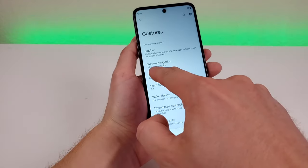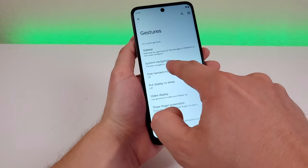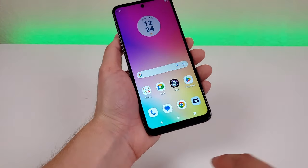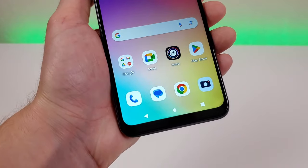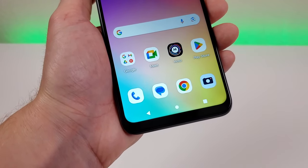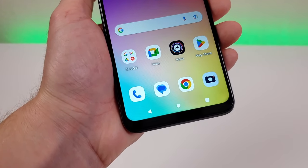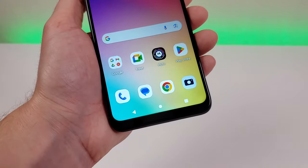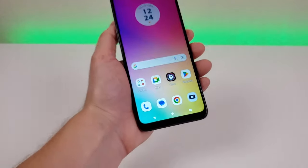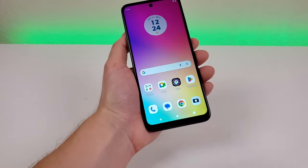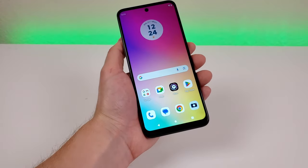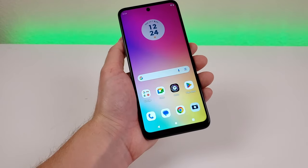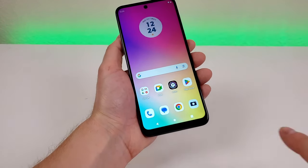Also in the Gestures menu, there's an option for System Navigation. By default, this device uses traditional Android three-button navigation. Many people do prefer this, so it's good they set that as the default. However, you can also set this phone to gesture-based navigation instead, and if you've never done that, I do at least recommend giving it a try.